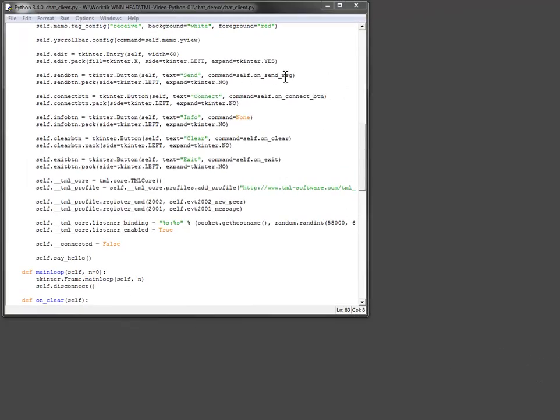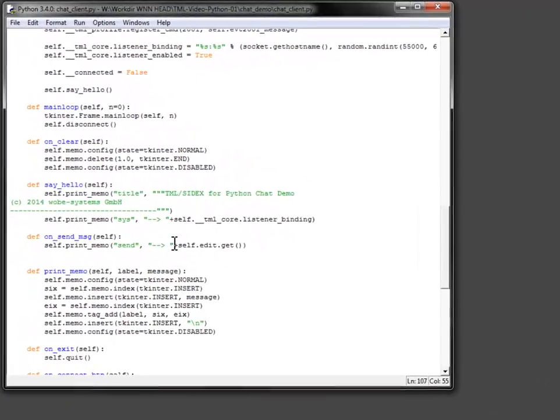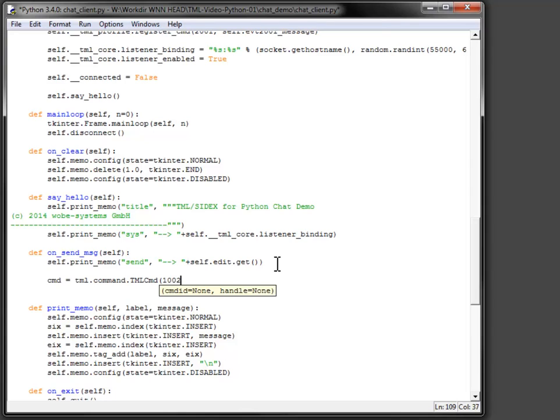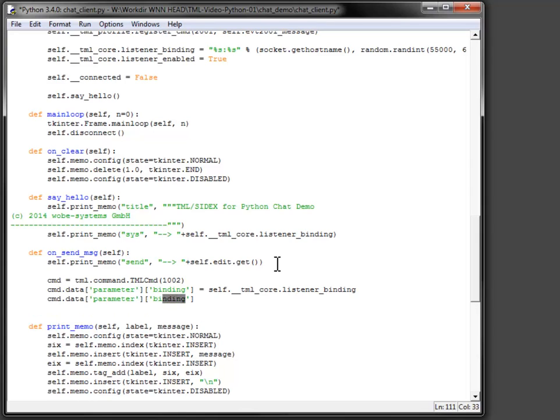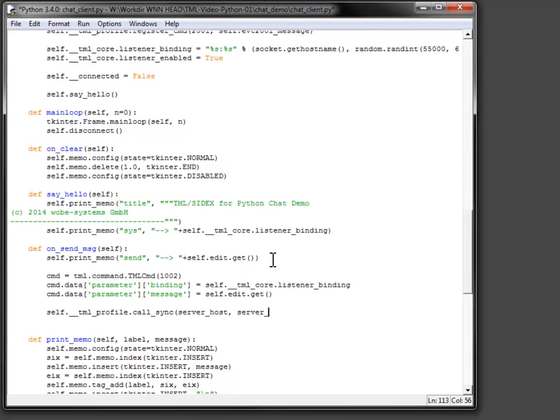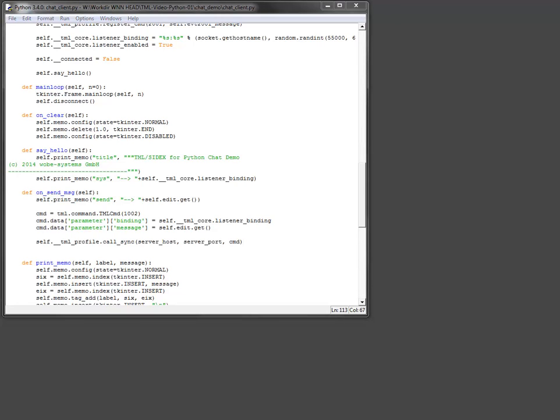The send button event method is used to send the text from the edit control to the server. The profile on the server provides a handler method for the command with the ID 2002 that broadcasts the message to all connected clients. To learn how this can be implemented on server-side, watch the related video. To transfer the message and my own binding, it is added to the data property of the command. SIDEX takes care of keeping the data type intact. Finally I send the command to the server by calling the call sync command. No additional handling is required because I do not expect any return values from the call.